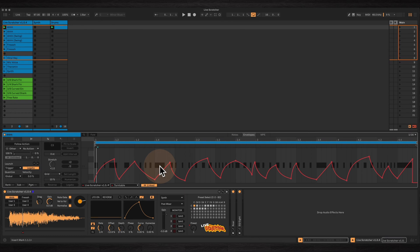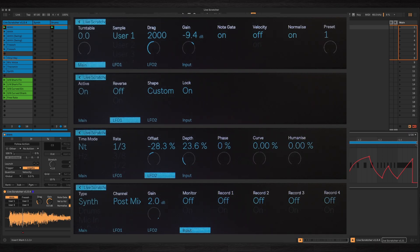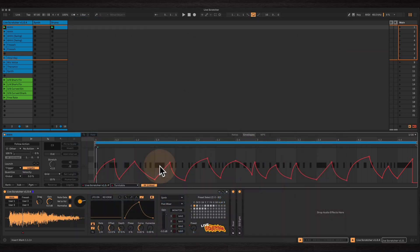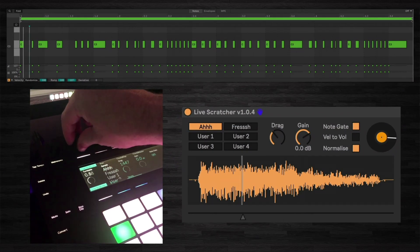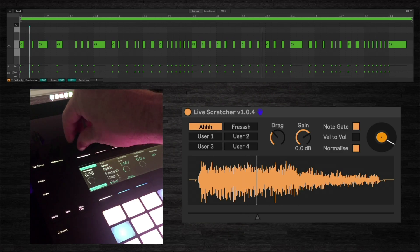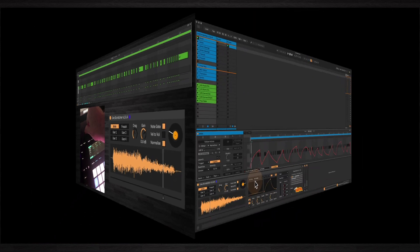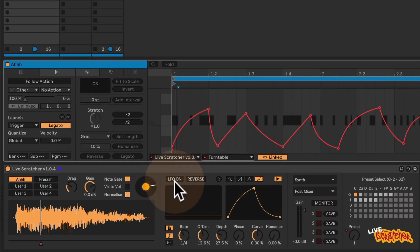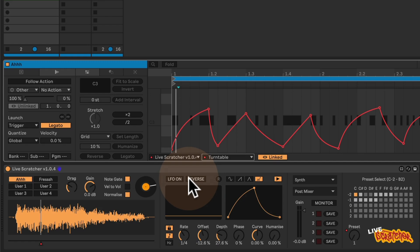You can also use your Push to control it. In fact, all of the parameters on Live Scratcher are mapped to Push. Here I'm manually turning the turntable parameter on my Push. You can also use the built-in LFO to control the turntable parameter, and I'll come to this shortly.